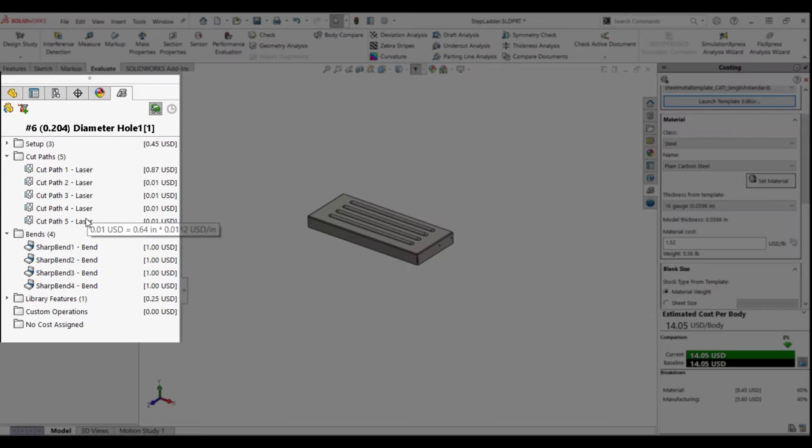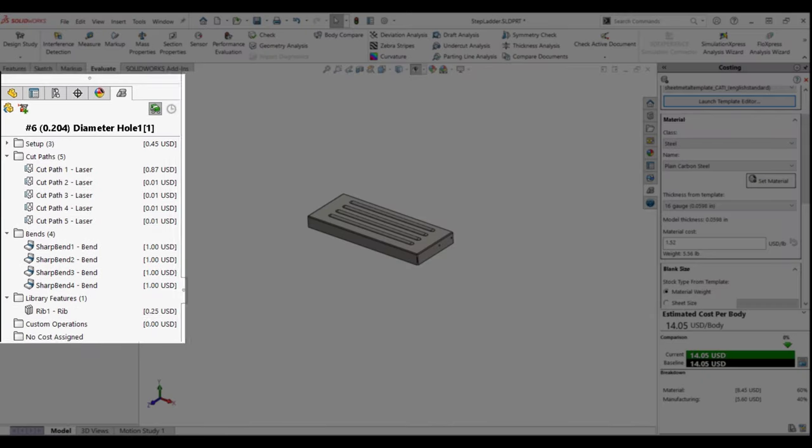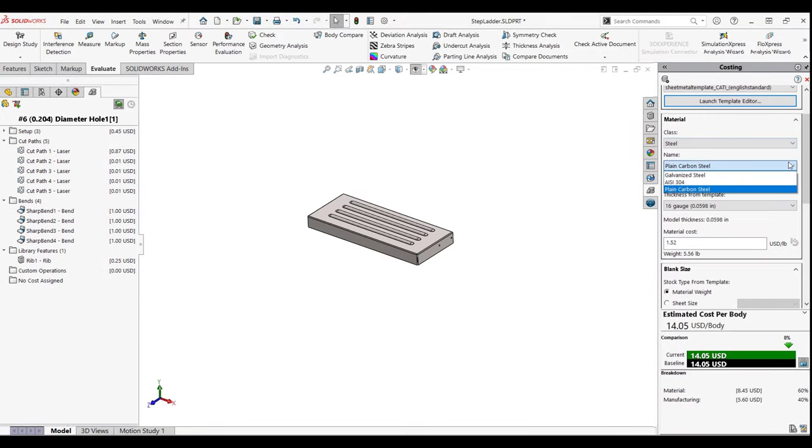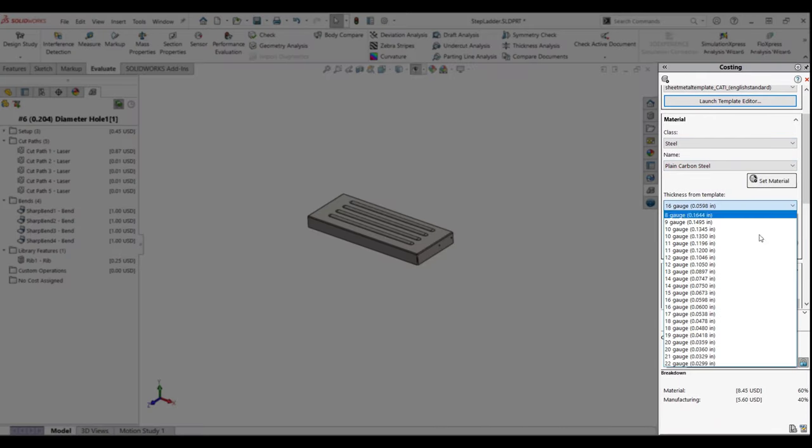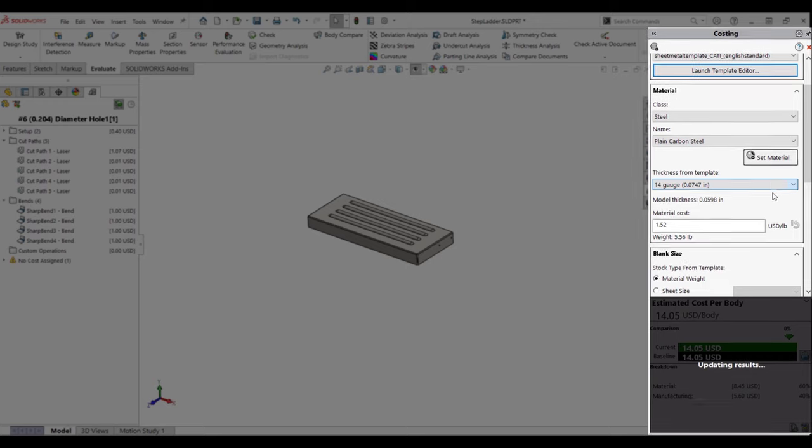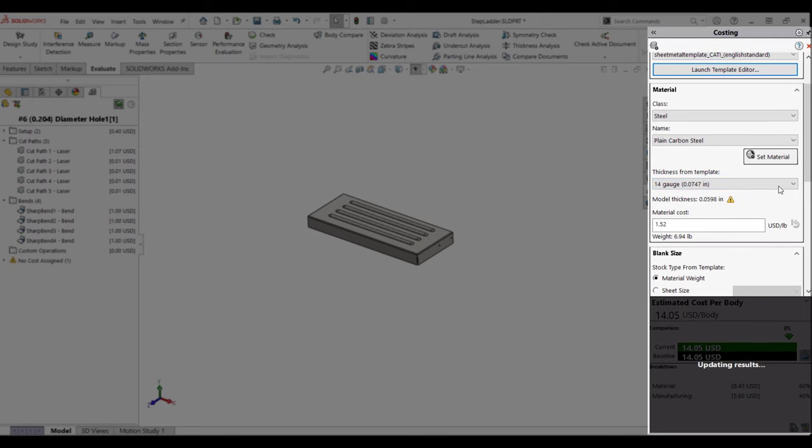On the left we have our cost for bend operations, cut paths, and custom punched features. On the right here we can choose between materials and vary their thicknesses.